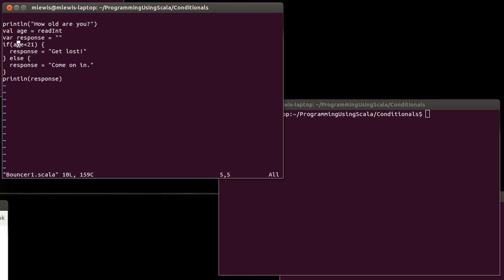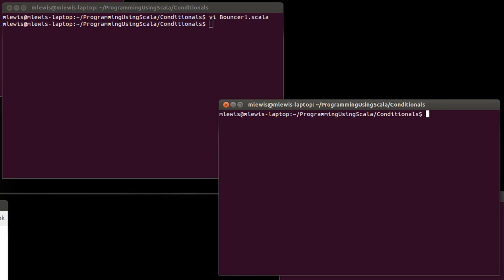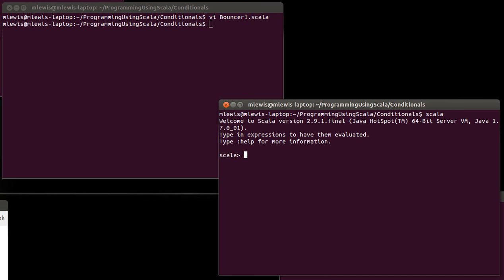And we ran that in the REPL and saw that when you do comparisons, for example, 34 less than 21, which of course those are both hard written numbers, that's definitely false, that it gives you back a Boolean value and that is what we need inside of our if.